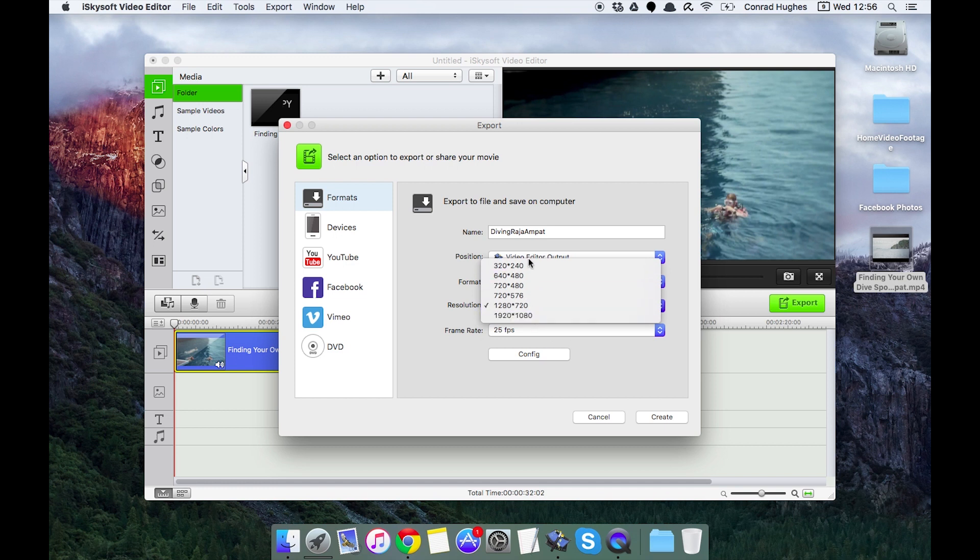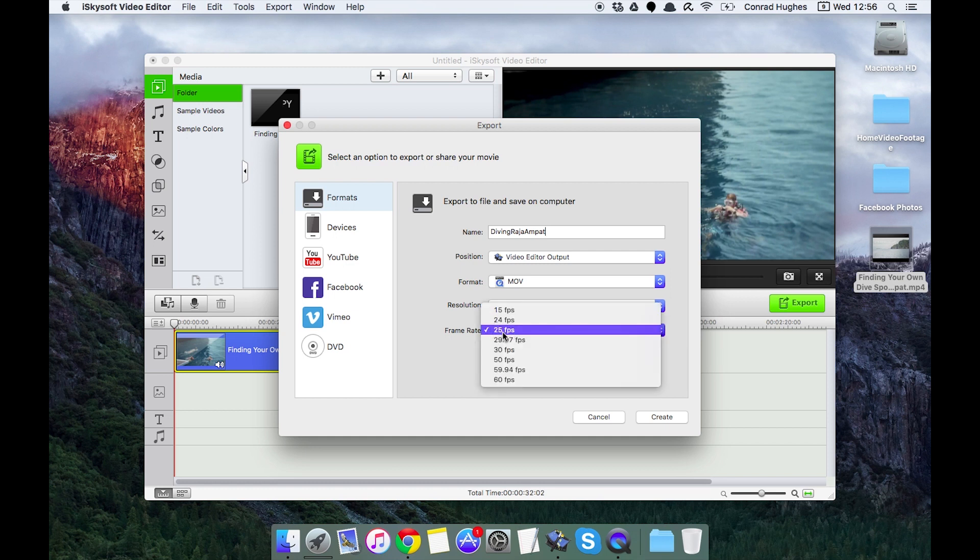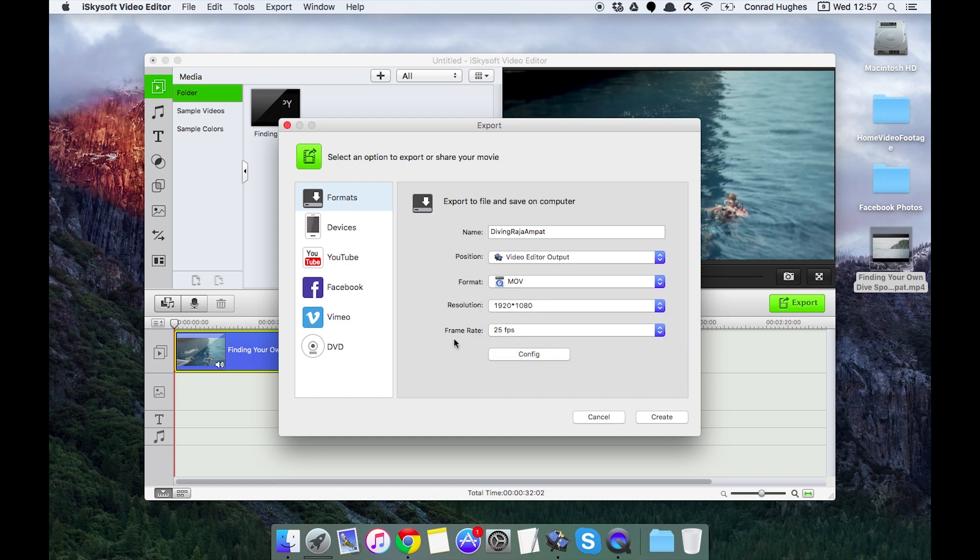We can change the resolution. We've got some set 16 to 9 aspect ratio resolutions here. 1080p, and we can also change the frame rate which will reconform the video.